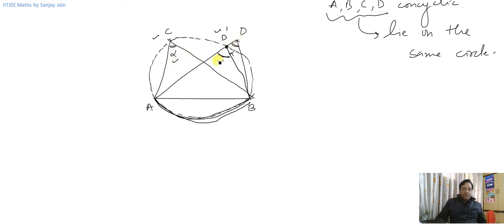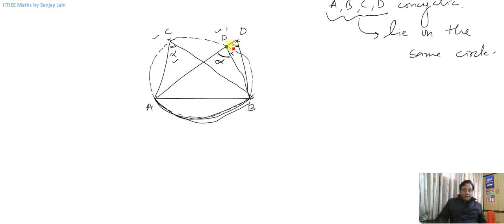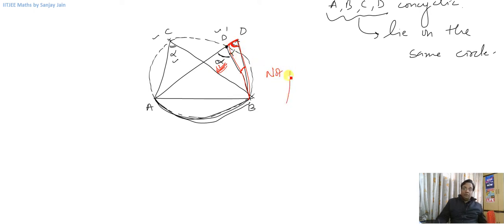So these are equal, and this angle will also be alpha. But now look at triangle BDD-dash. This angle is an exterior angle to this triangle, so this angle should be the sum of the other two interior angles. But this angle is equal to this angle — which is not possible.